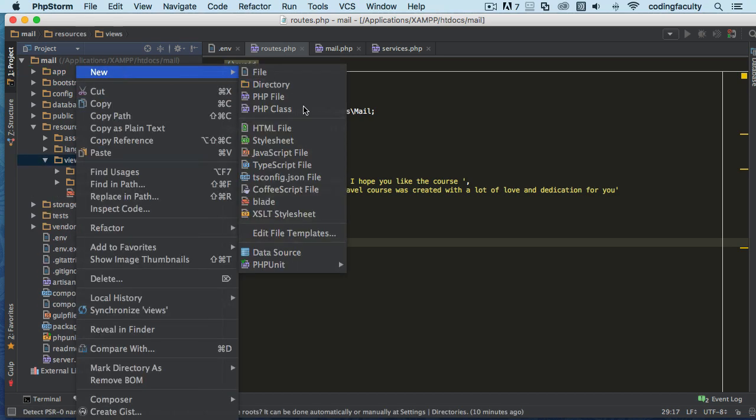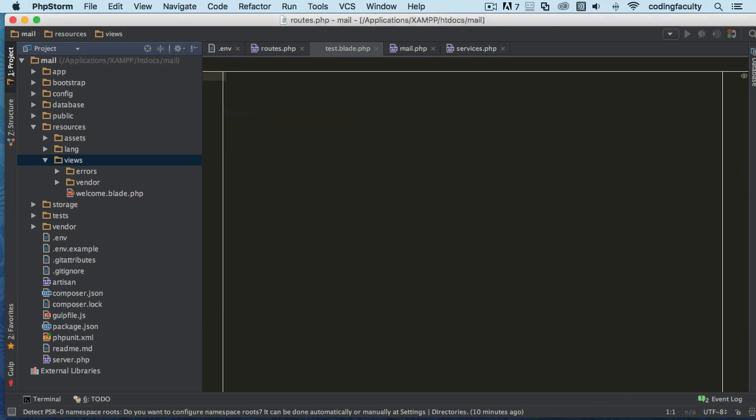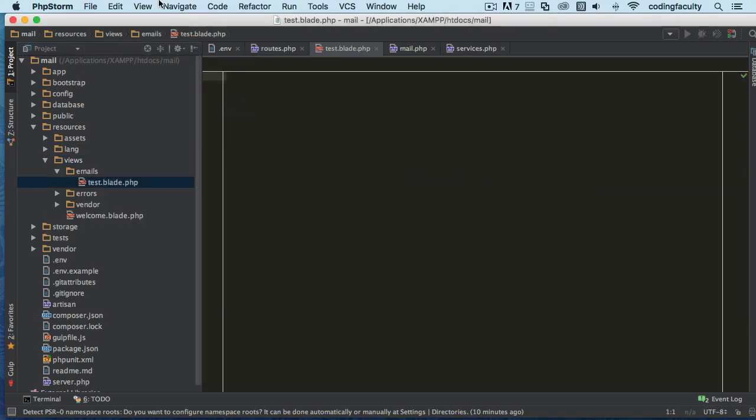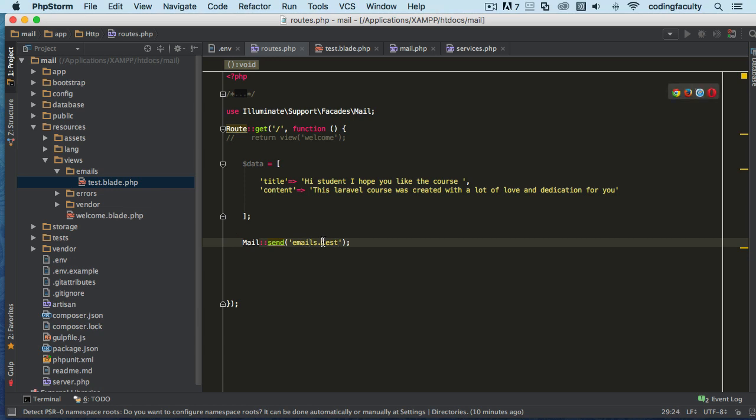For views, I'm going to create a folder here and call it 'emails,' and inside here I'm just going to create a file called 'test.' Back in routes, we're going to say 'emails.test' - emails for the folder and test for the file, just like we do with views.